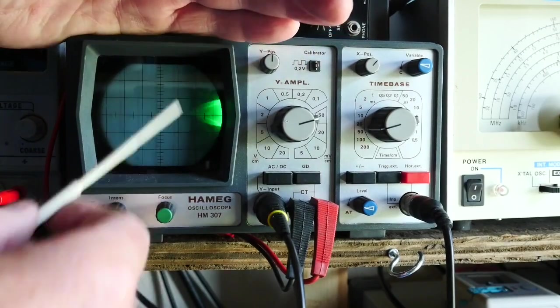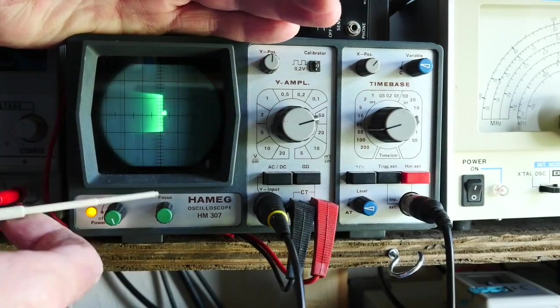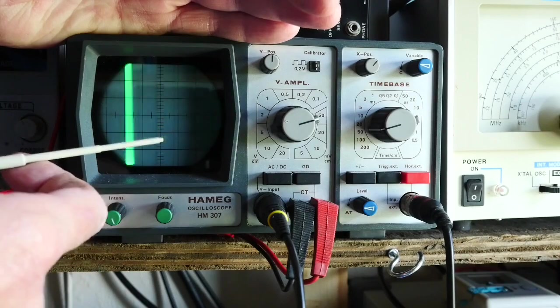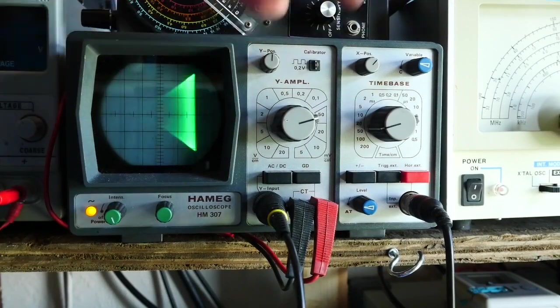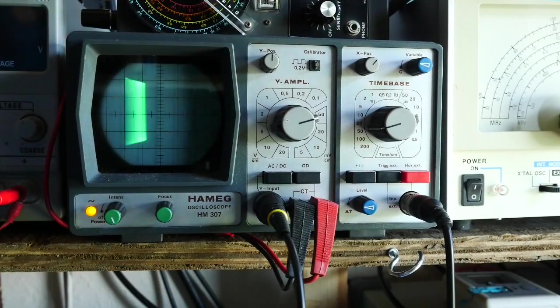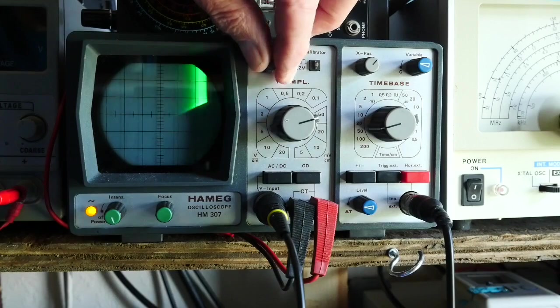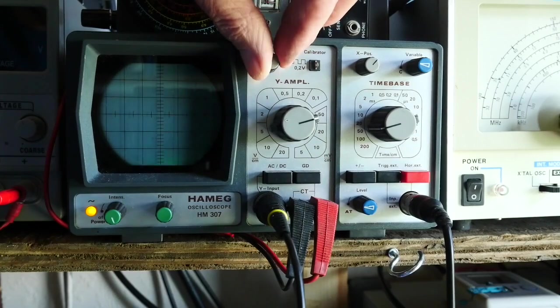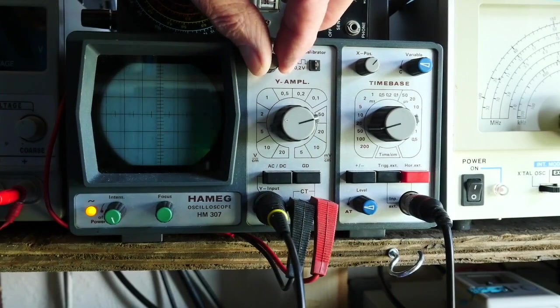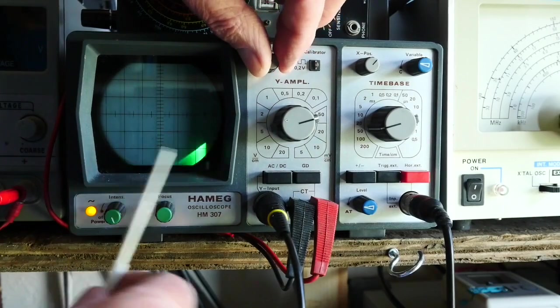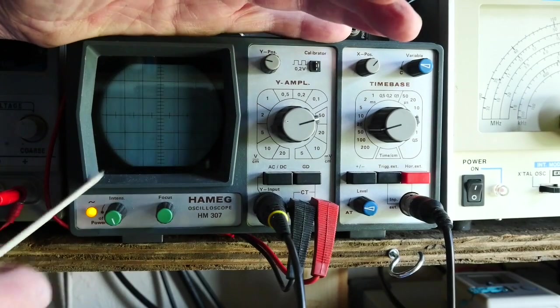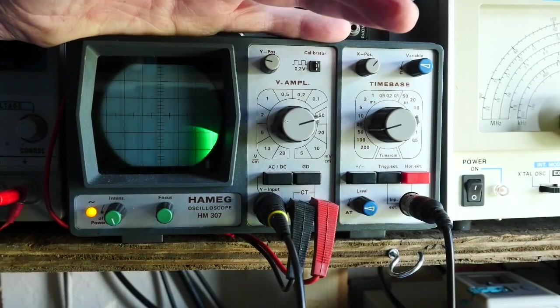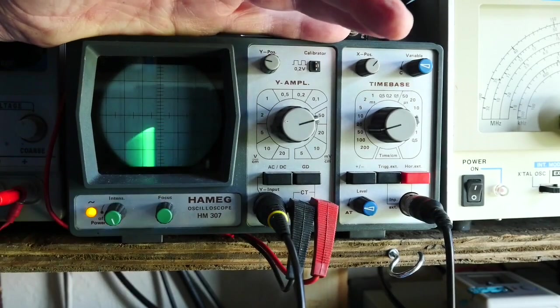You can definitely see the shape of the filter there. What I've done here is simply moved it because what you actually get is a positive going and a negative going curve. You wouldn't normally view a tuned circuit's response like that—you'd normally view it just as the top of the Gaussian curve.